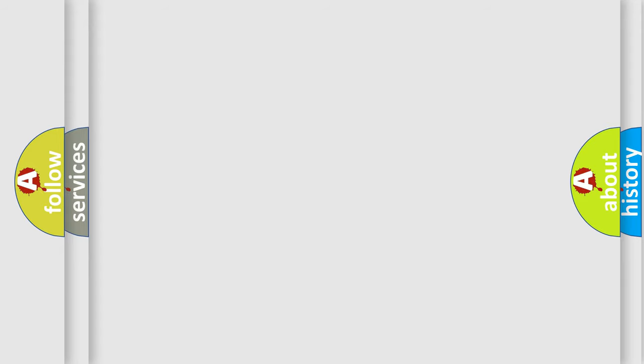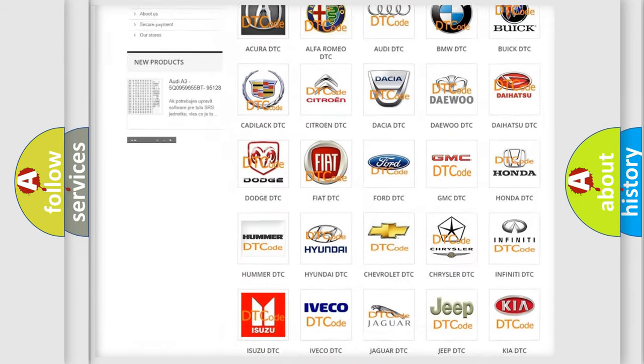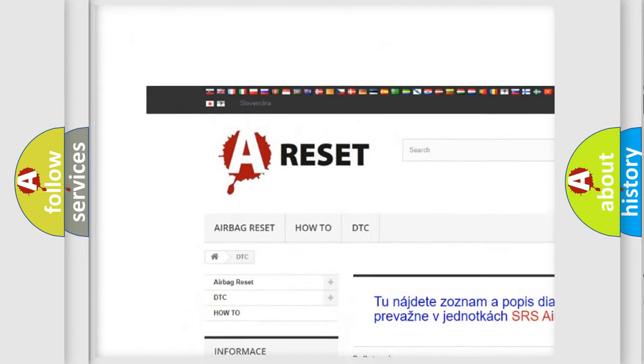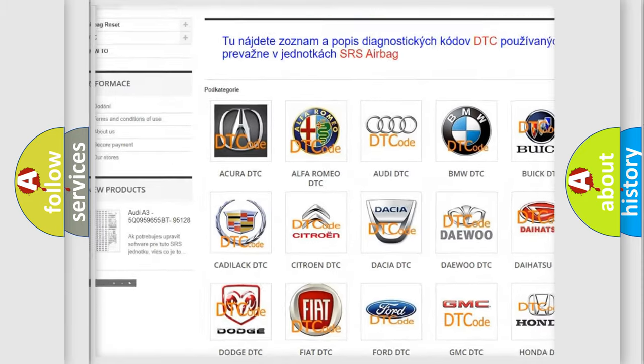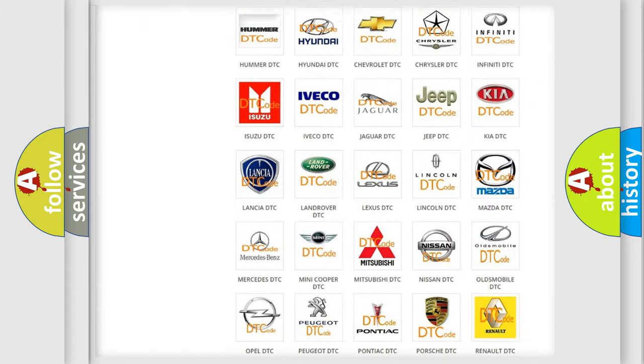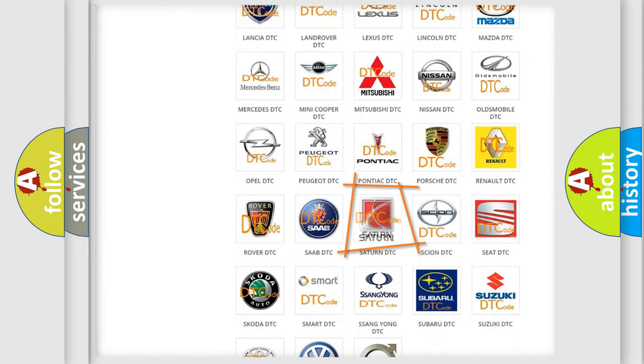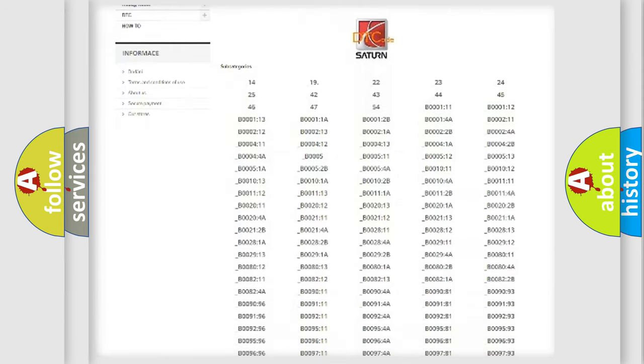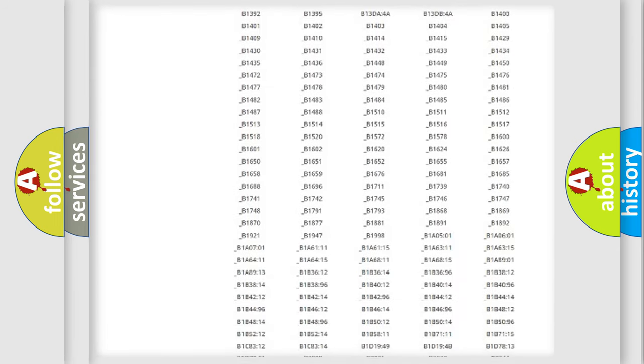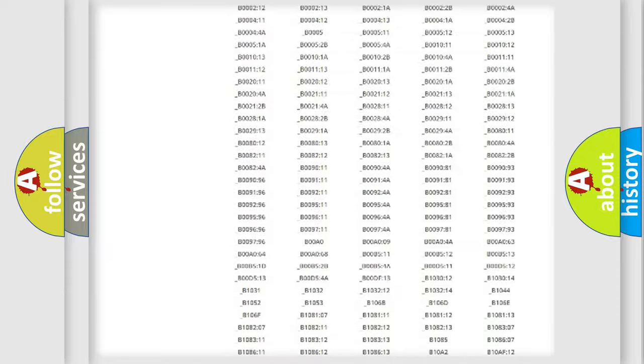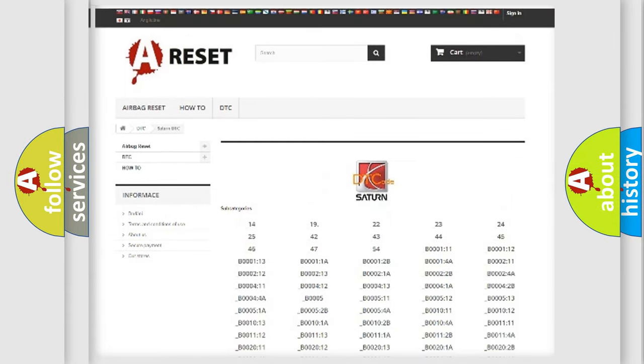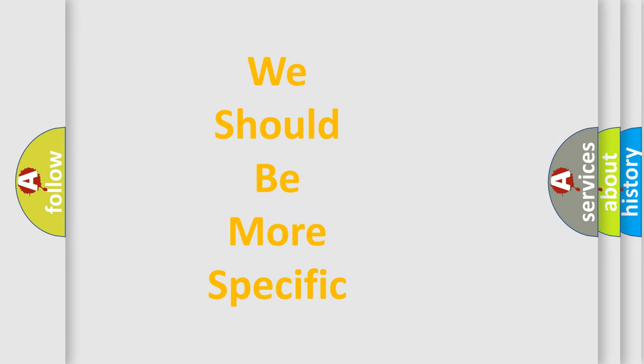Our website airbagreset.sk produces useful videos for you. You do not have to go through the OBD2 protocol anymore to know how to troubleshoot any car breakdown. You will find all the diagnostic codes that can be diagnosed in Saturn vehicles, also many other useful things. The following demonstration will help you look into the world of software for car control units.